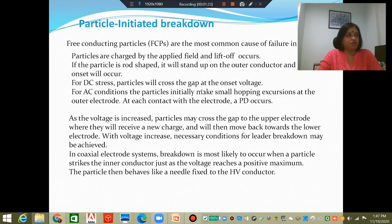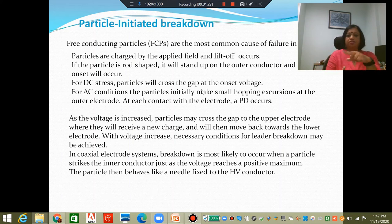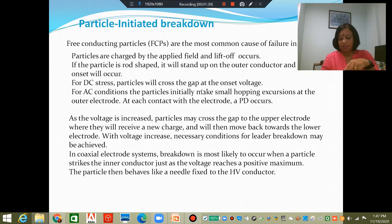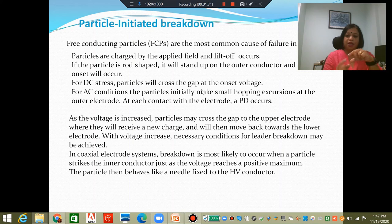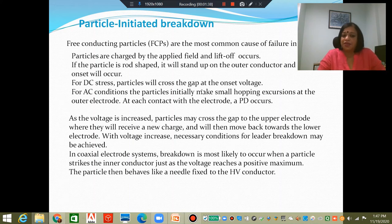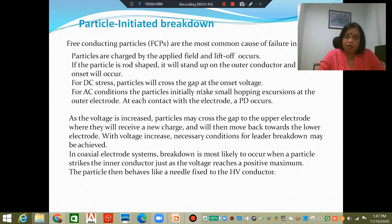If these particles are rod-shaped rather than spherical, they will stand up on the outer conductor because they will have non-uniform charge and behave like a dipole. There will be considerable field intensification, and that can result in partial discharges initiating from these particles.